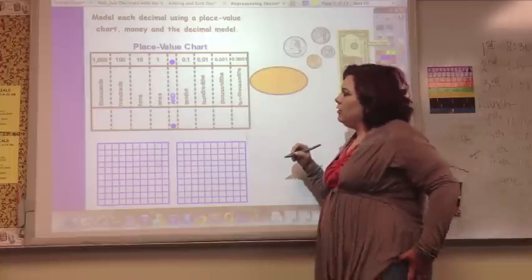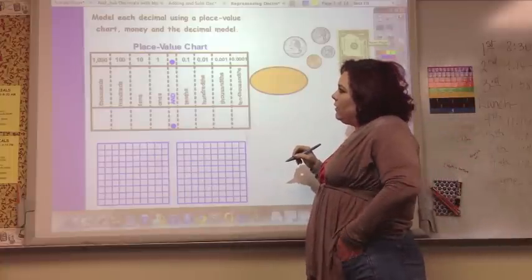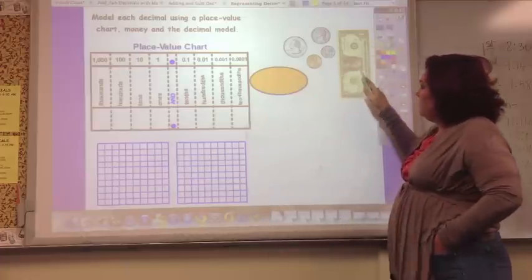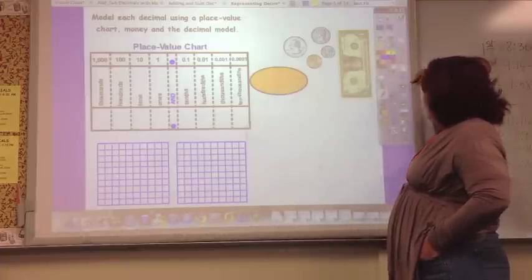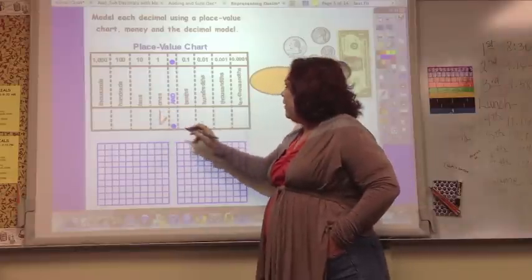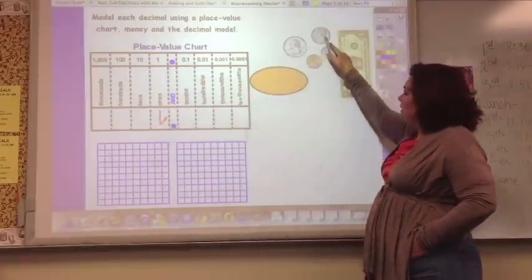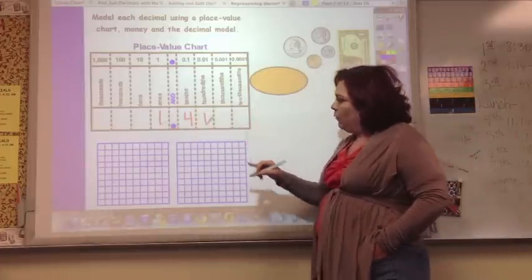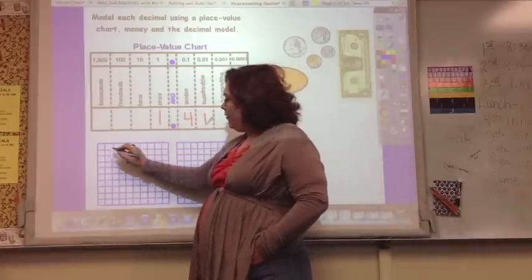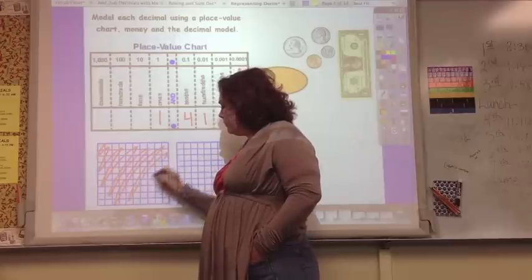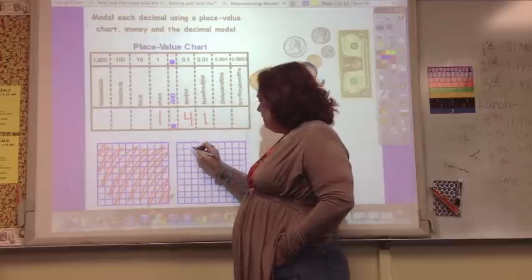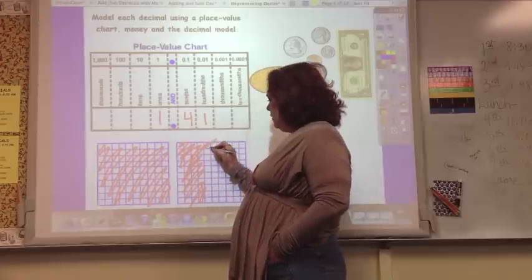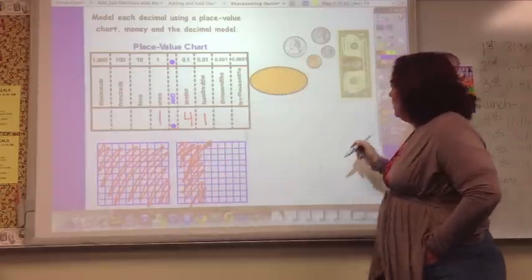You can model each decimal using a place value chart and a decimal model. With $1.41, we have $1 on the place value chart. Then we count the cents: 30, 40, 41 cents — that's 41 hundredths. On the model, 1 whole equals 100 small boxes, like 100 pennies makes a dollar. Then 41 cents would be 40 of those boxes, plus 1 more — 40 and 1.